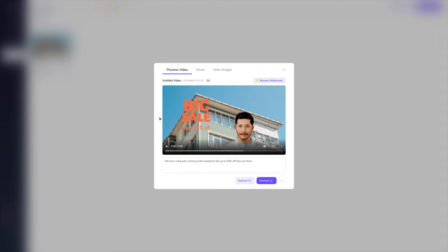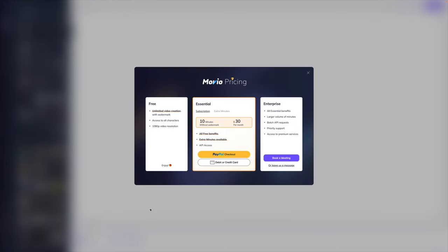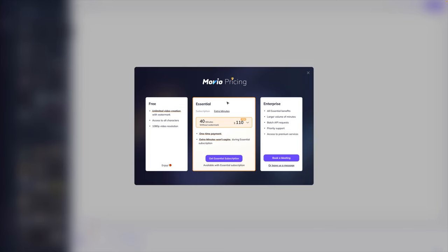It is free to try this out with a watermark — note that it is free to generate video but that watermark will be there. If you don't want the watermark, you can jump on the essential plan, which gives you 10 minutes without watermark for $30 a month. You also have the option of buying extra minutes depending on how much you need — this is a one-time payment and the extra minutes don't expire. And if you need more, including API requests, priority support, and access to premium services, they have an enterprise plan as well.